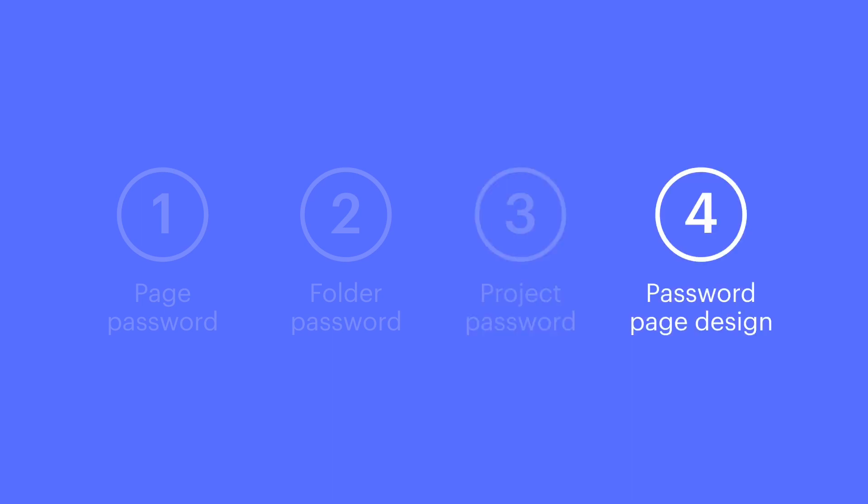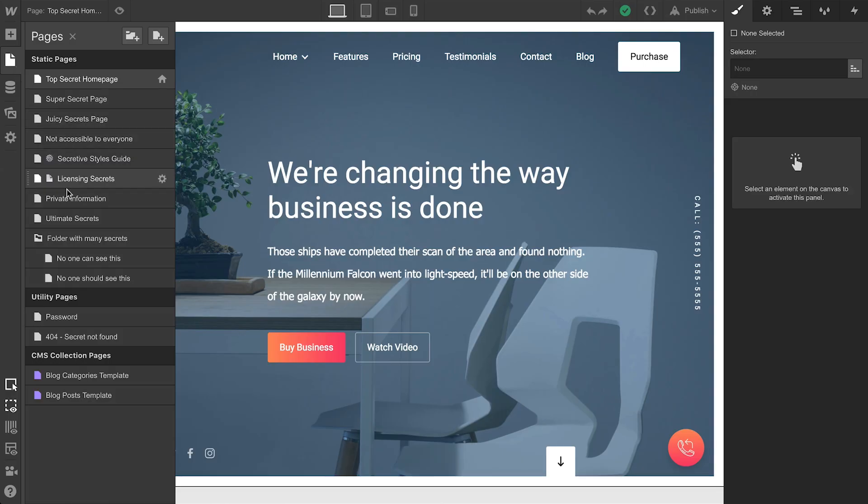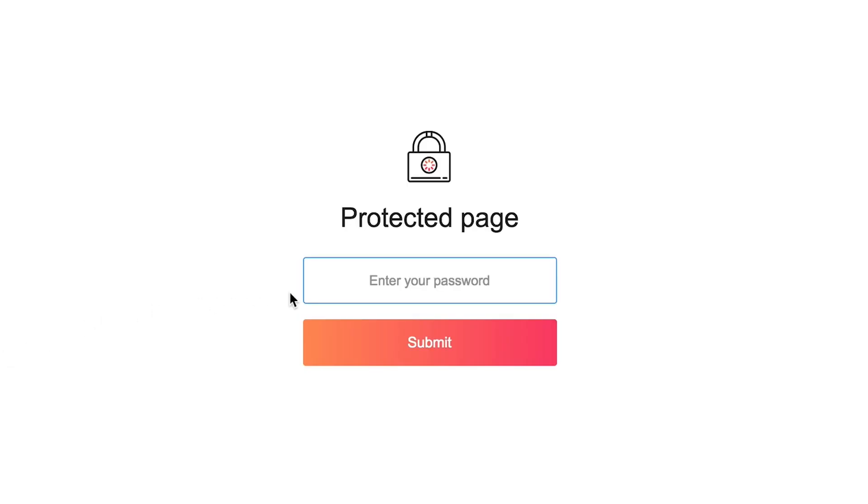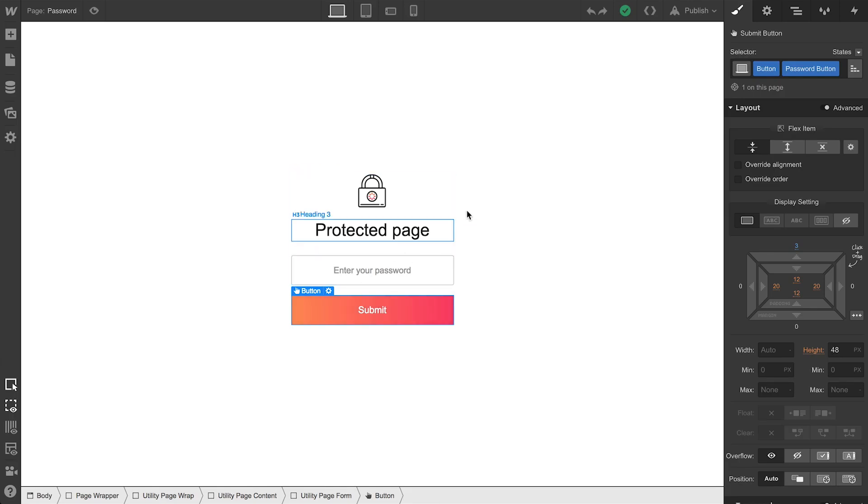Finally, we have the password page itself. This design applies to any password-protected page on your project. At the heart of it are two elements: the password input field and the button you press to submit. And what we'll do is we'll go over to the element settings.